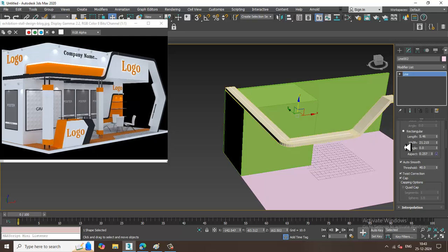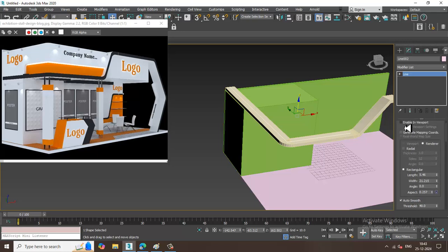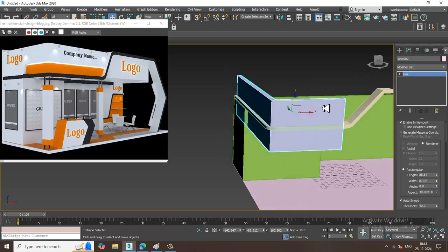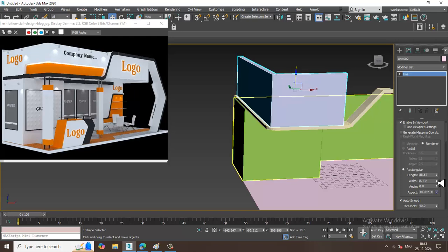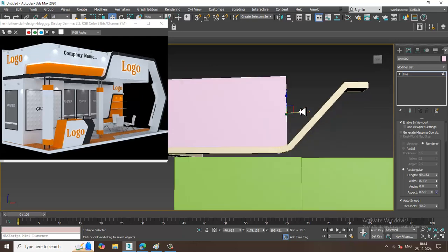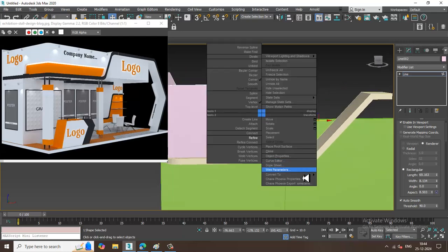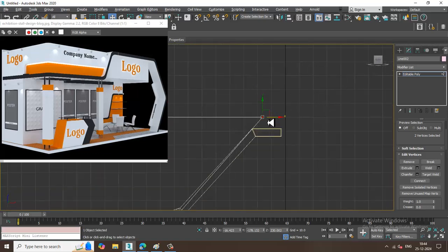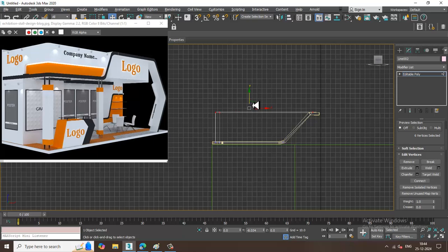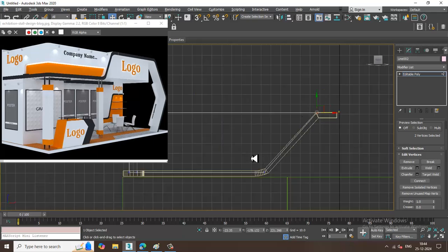I'll activate Enable in Viewport, reduce the width, and slightly adjust the length. Then I'll convert to editable poly, select the vertices, go to this view, and push it down slightly, keeping it in position.